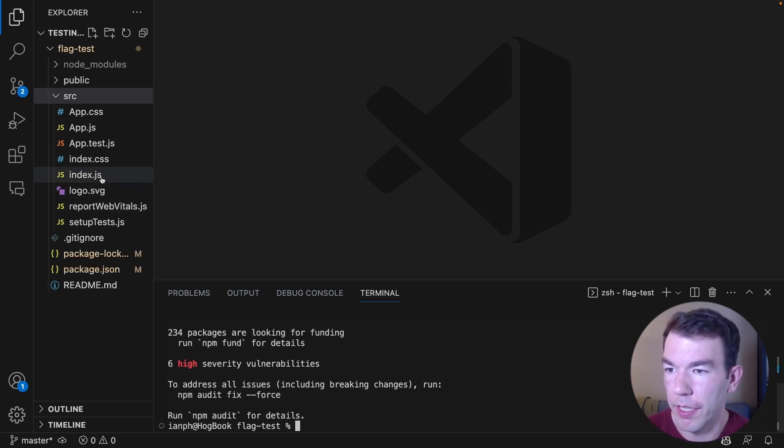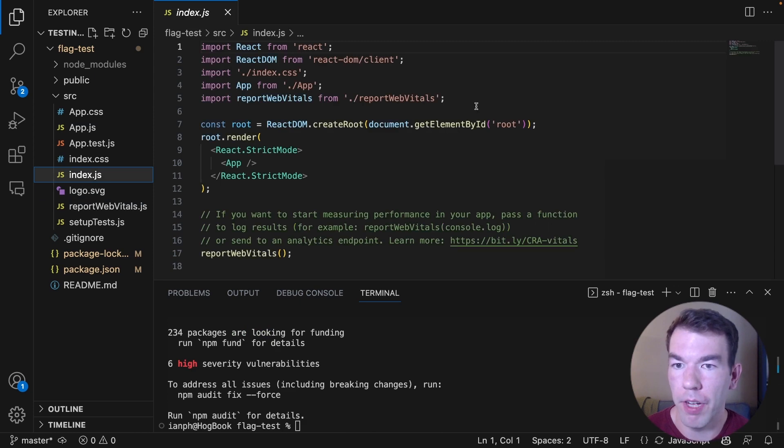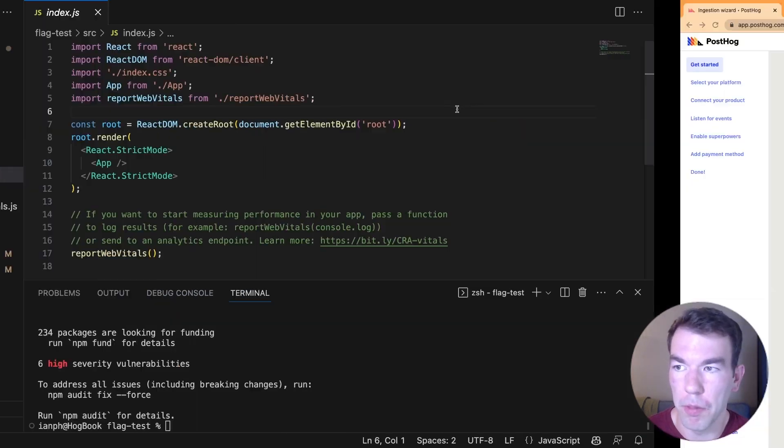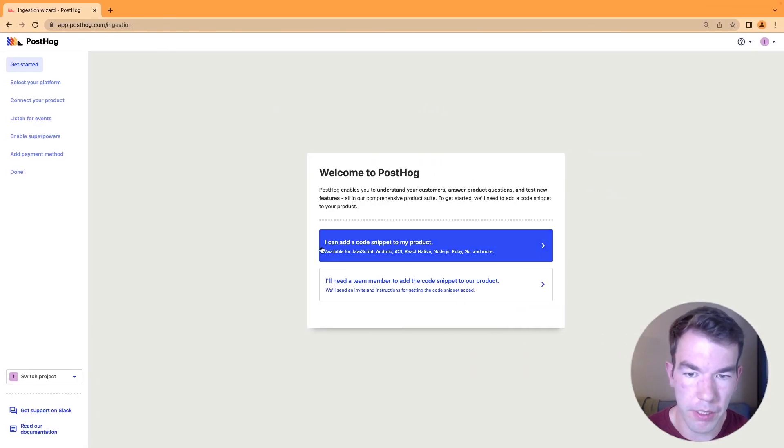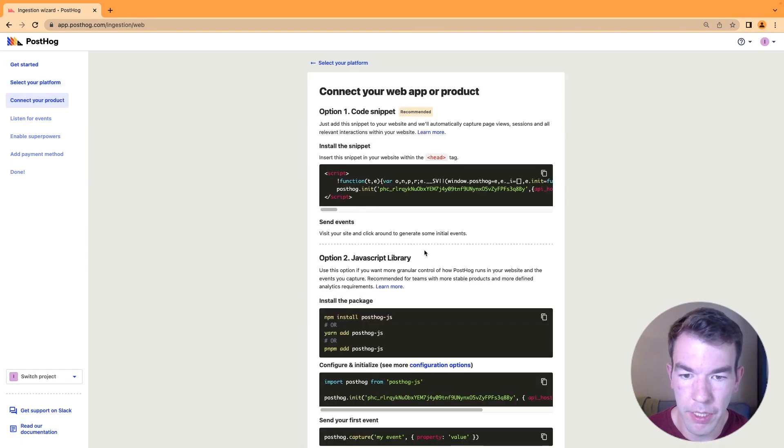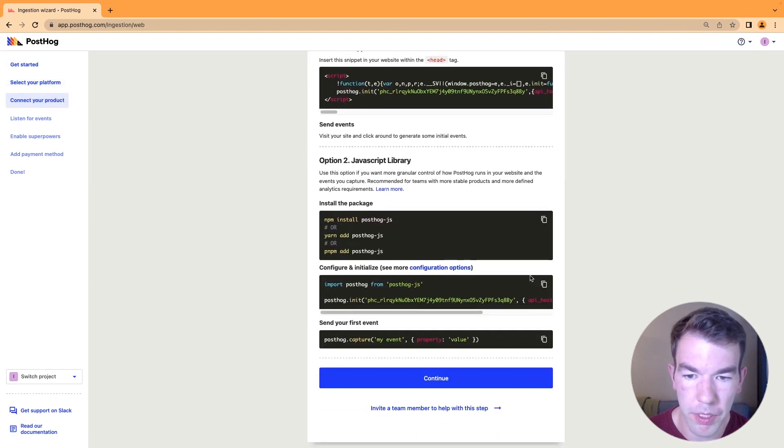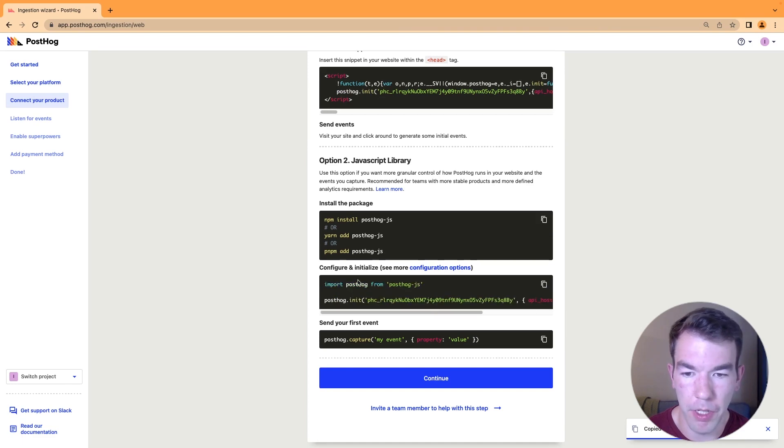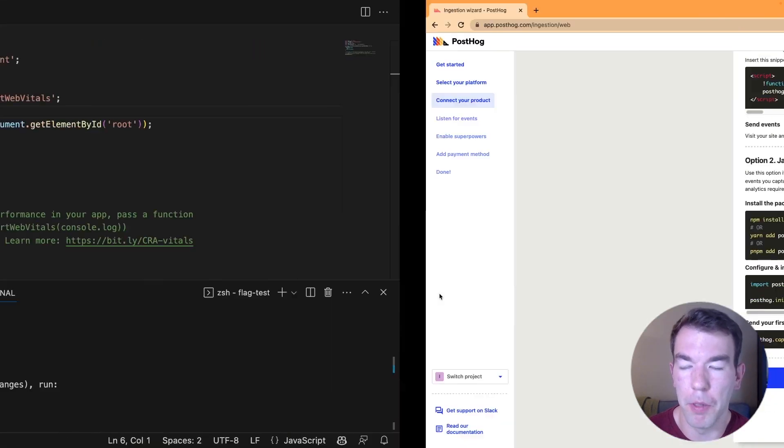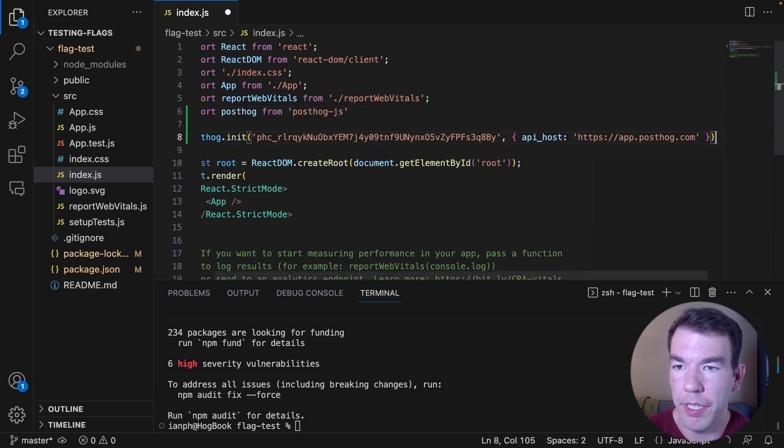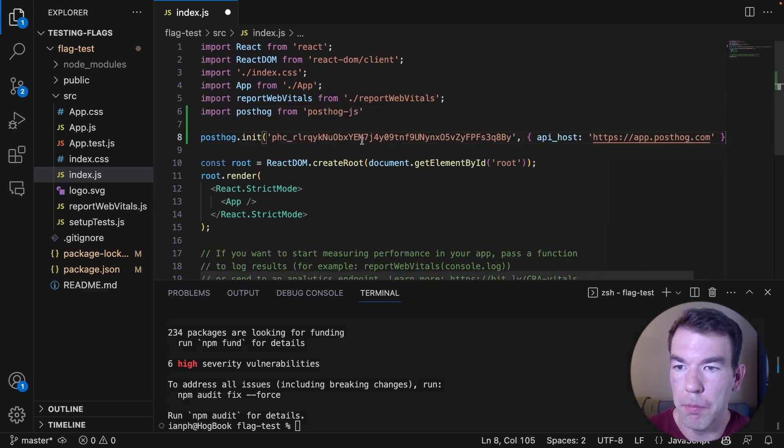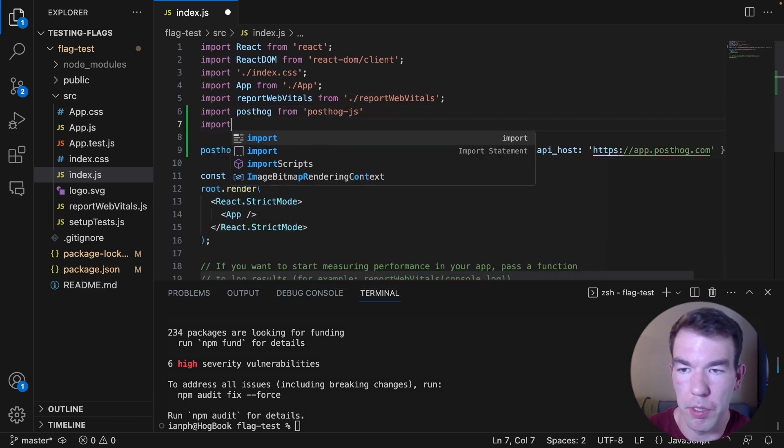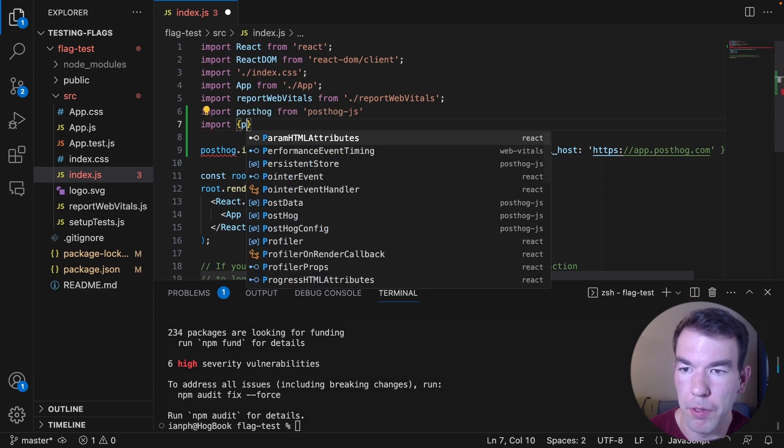Then in our index.js file, we're going to set up our PostHog instance. So we have a new PostHog instance here. We're going to just copy this code here that has our project API key and our API host, as well as importing from posthog-js. We're going to go to our site here. We'll import this.